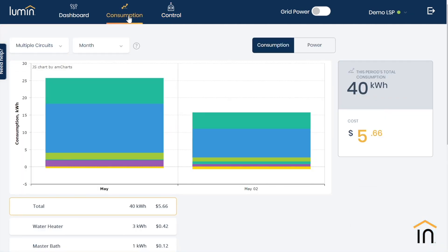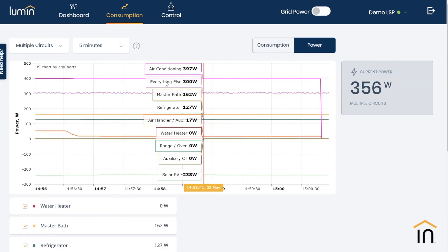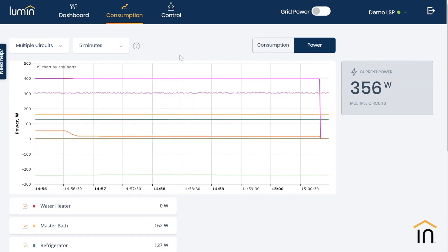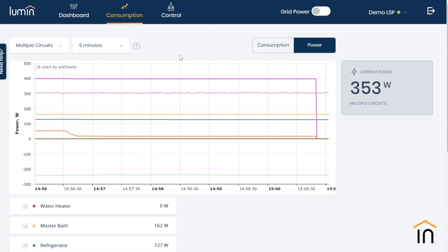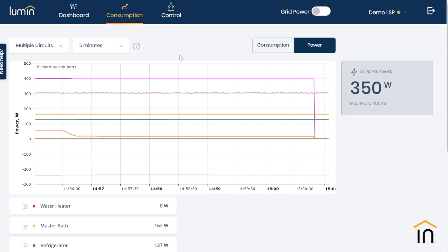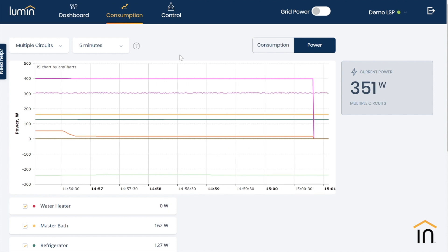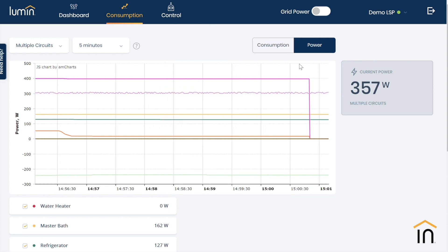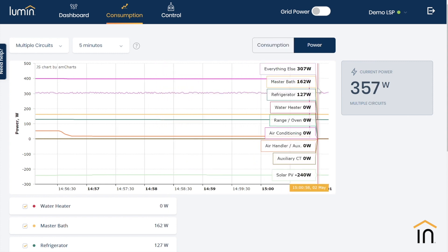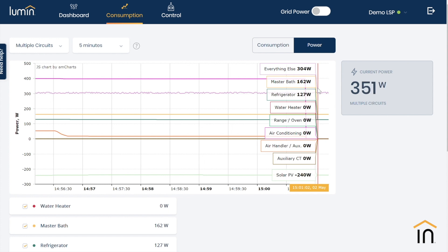Changing tabs to consumption, we can now see the real-time effect of our off-grid mode on how energy use or power draw is happening within the home. As soon as Lumen senses the grid outage, the air conditioner, air handler, and water heater were all disabled so as not to exceed the power output capabilities of the storage system.